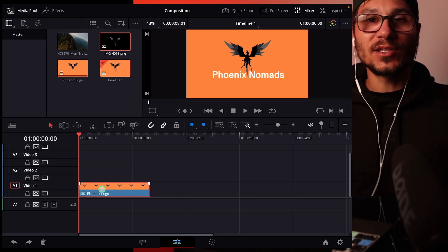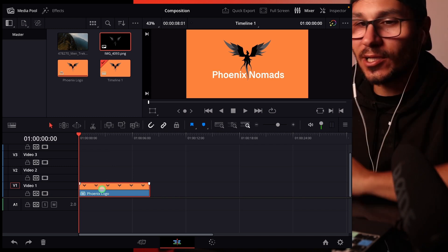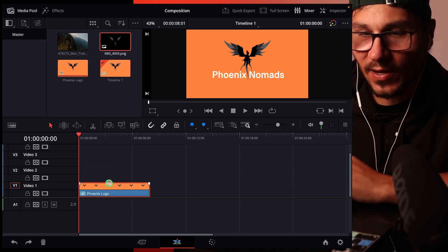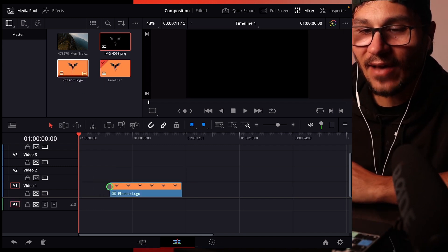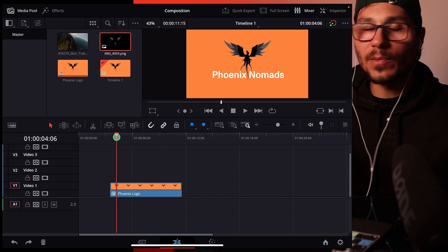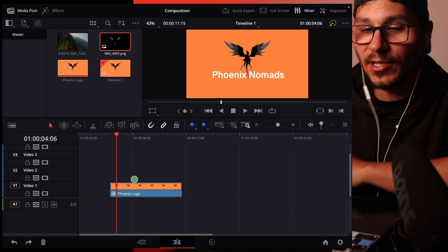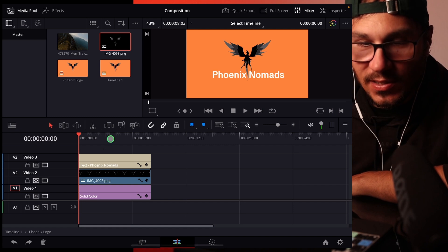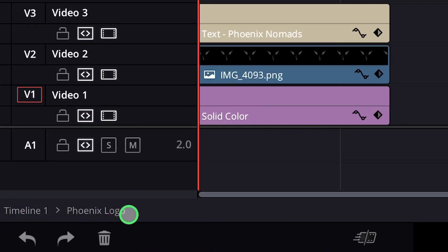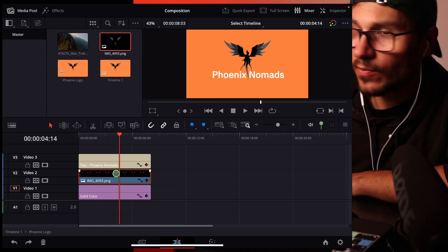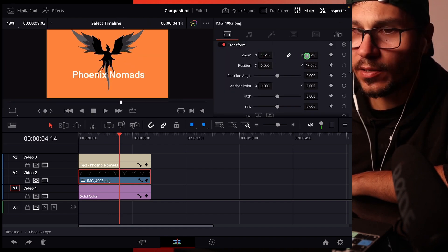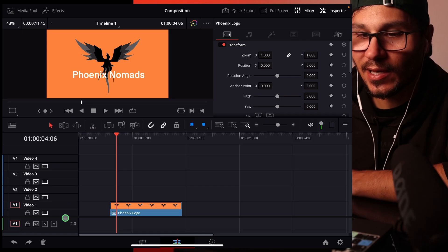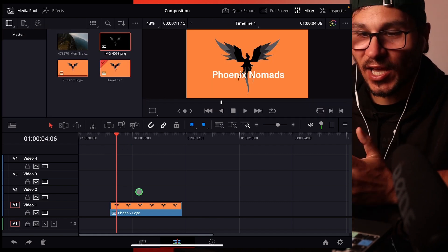All adjustments and changes apply to the single compound clip. The compound clip also appears in the Media Pool, so even if you delete it from the timeline you can drag it back. To edit inside it, right-click and choose 'Open in Timeline' — you'll see all the original clips. Make changes, like zooming the logo bigger, then navigate back to your main timeline via the breadcrumb at the bottom, and all your changes are reflected.